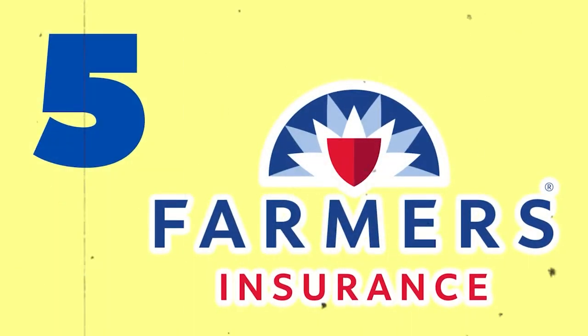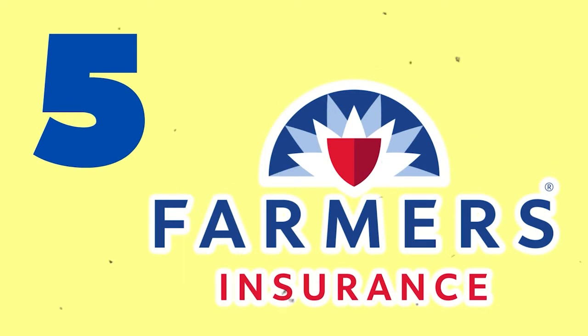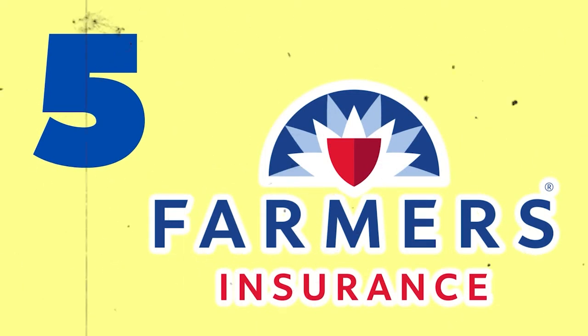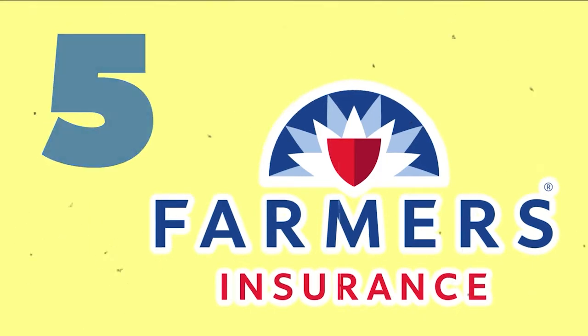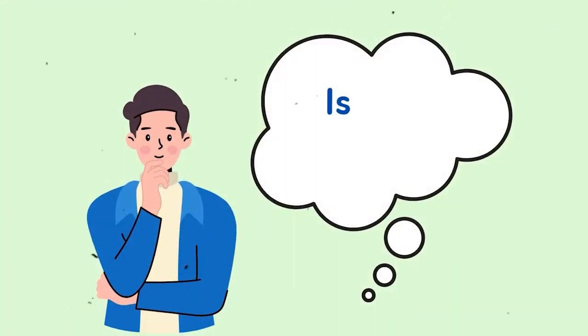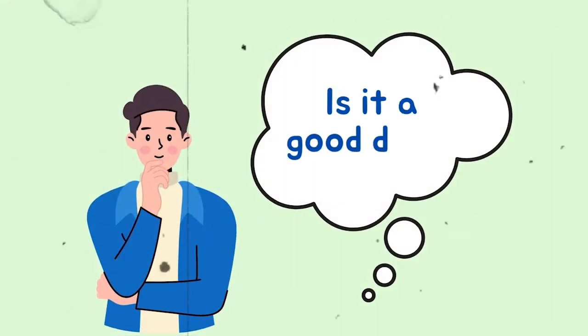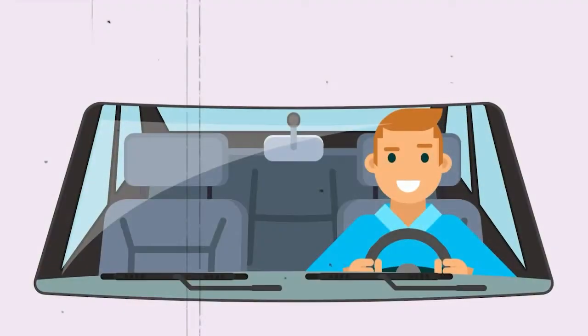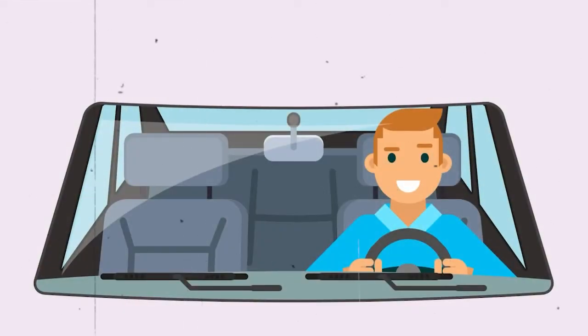Number 5. Farmers. Farmers ranks fifth in our analysis and has the second highest vehicle insurance rates among the firms we rank. Is it a good deal? Let's be honest for a second here. Farmers may not be the ideal solution for the ordinary driver.